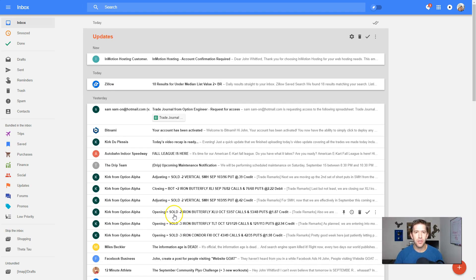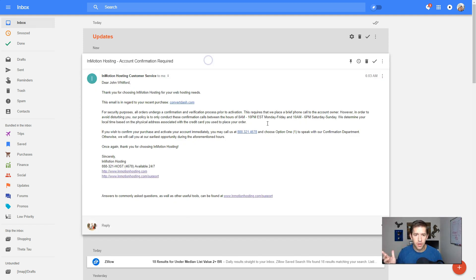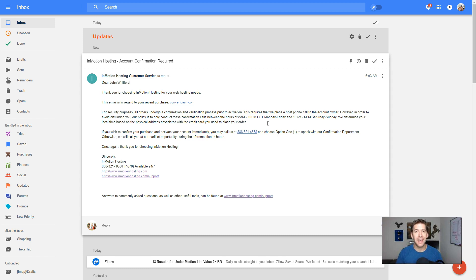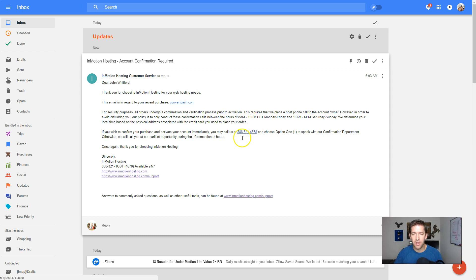So just a few minutes after you make your purchase, you'll have an email in your inbox from InMotion Hosting. So go ahead and click on this email here. So it actually is not going to call me until 8 a.m. on the weekdays or 10 a.m. on Saturday, which it is Saturday today. But luckily, they give us the option to go ahead and give them a call. And I'll do that right now.